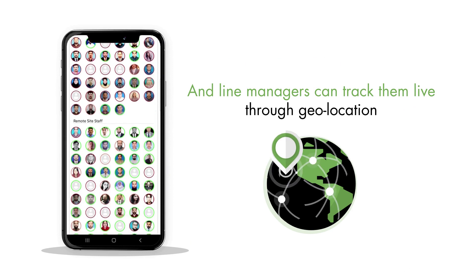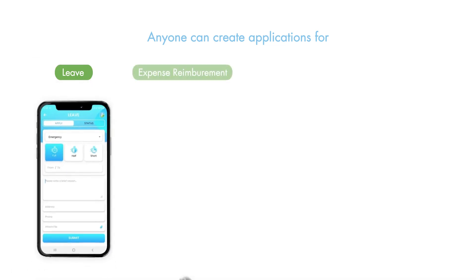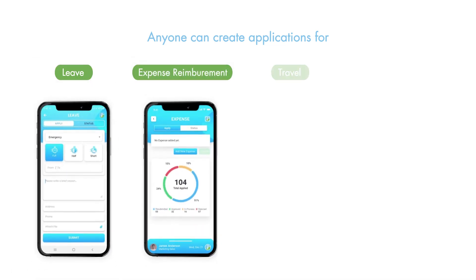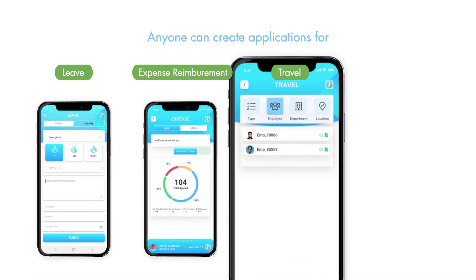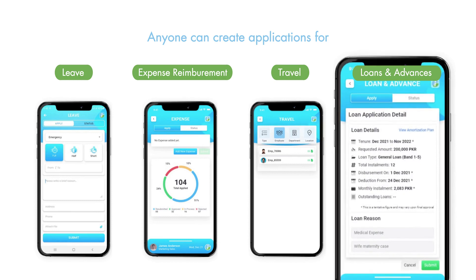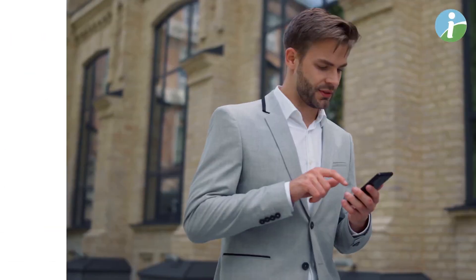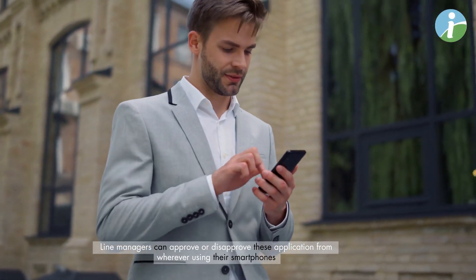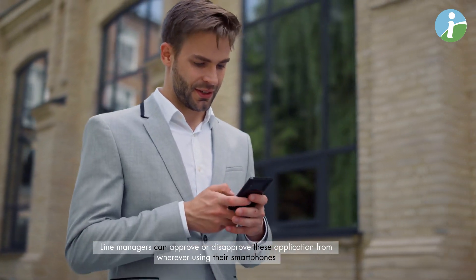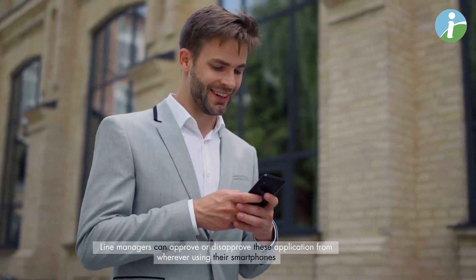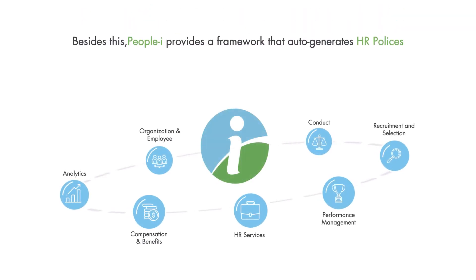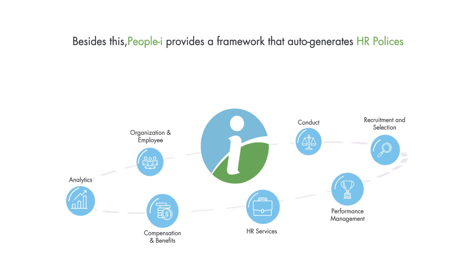Anyone can create applications for leave, expense reimbursement, travel, or loans and advances. Line managers can approve or disapprove these applications from wherever using their smartphones.